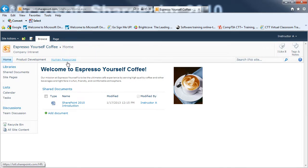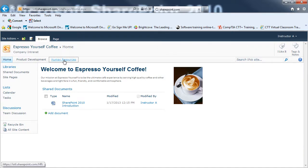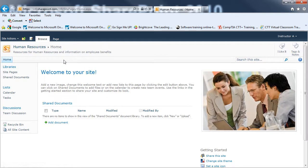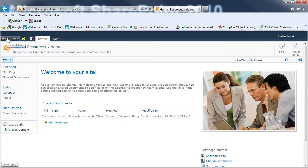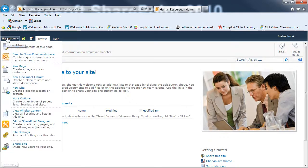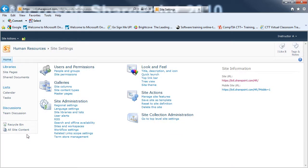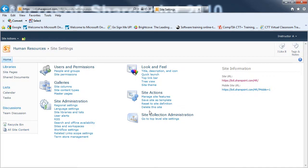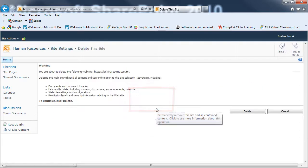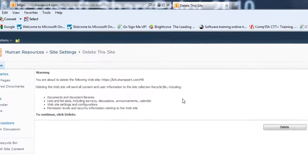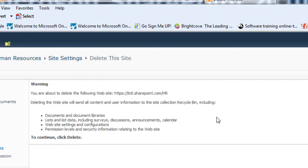To delete a sub-site, I would go to that sub-site. I'm going to go to the Human Resources sub-site. And you do need to be careful deleting any sub-site, and you must have permissions to do so as well. So, I'm going to go to the Site Actions and go down to Site Settings. From here, I'm going to click on Delete This Site.